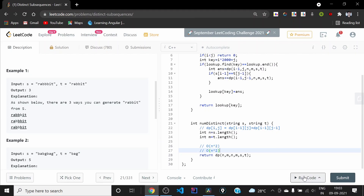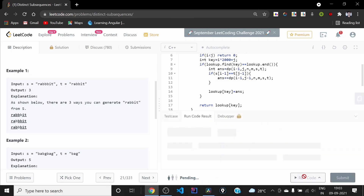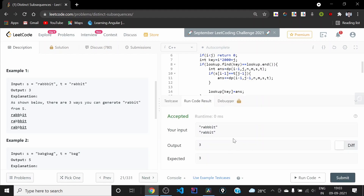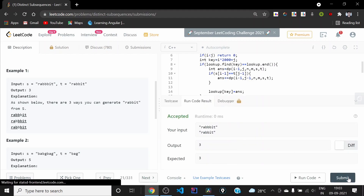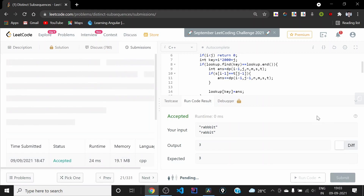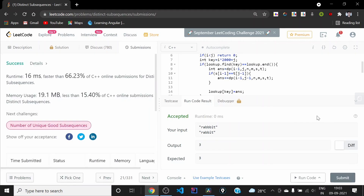We run it on the sample test cases to check for compilation errors and it is working, so we submit it. It got accepted. Thank you guys, see you again in another LeetCode hard problem.